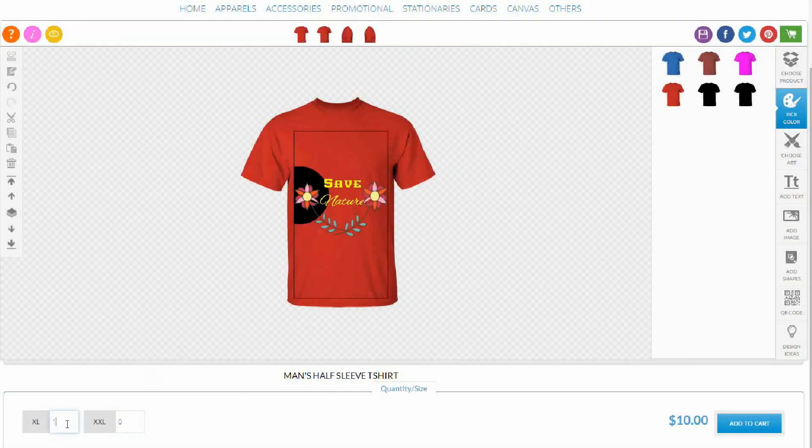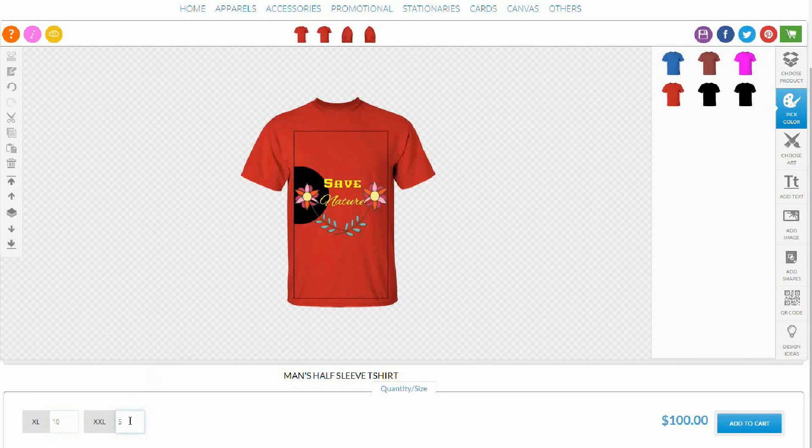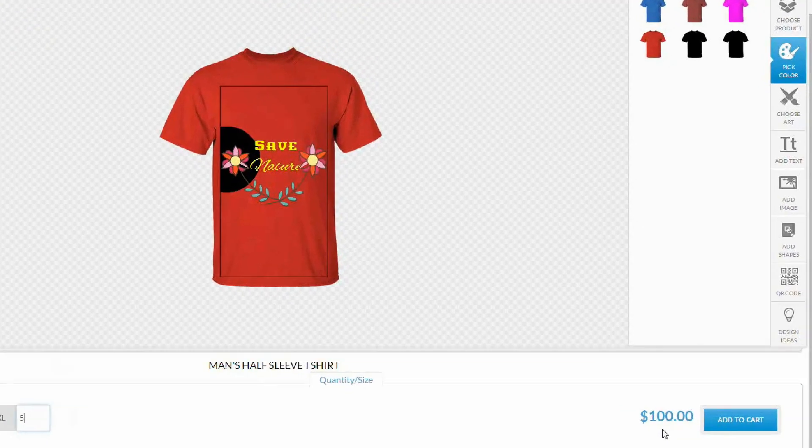Our live pricing display feature gives you the quotes immediately. Just put the quantities you want to order and get the order price.